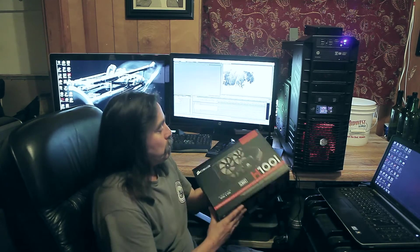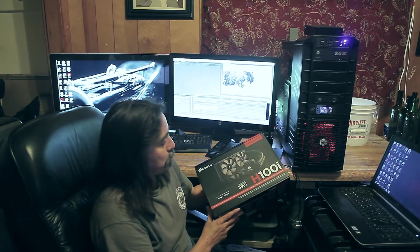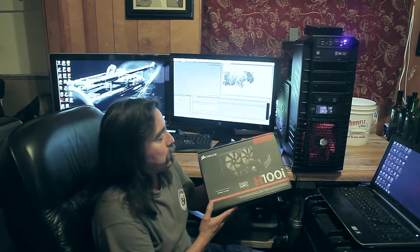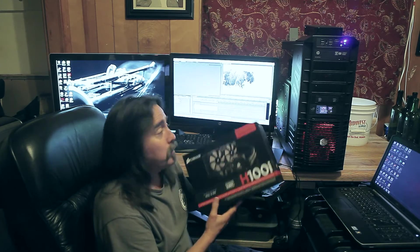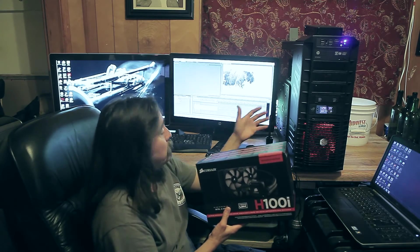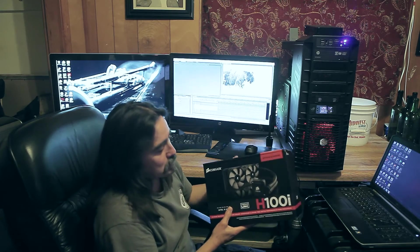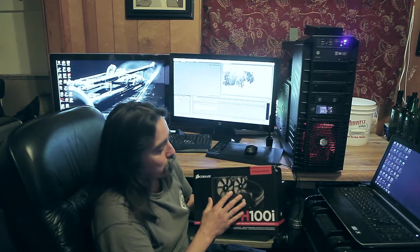To keep my processor cool, I purchased the Corsair Link H100i liquid cooler. It has a fan that mounts in the top, liquid cooling tubes that go to the heat sink to help cool your processor.